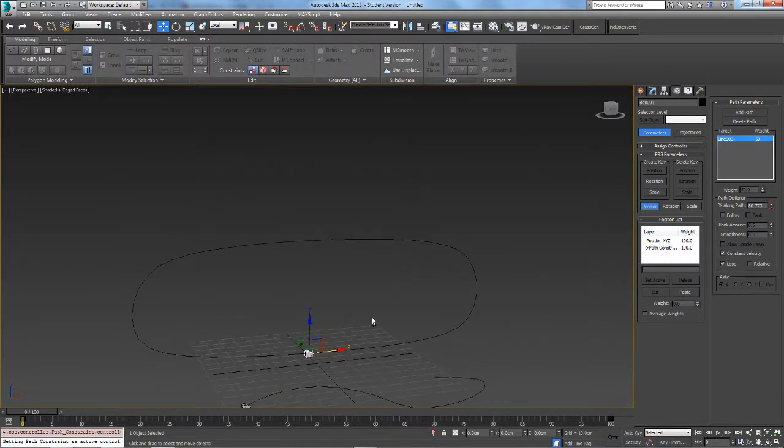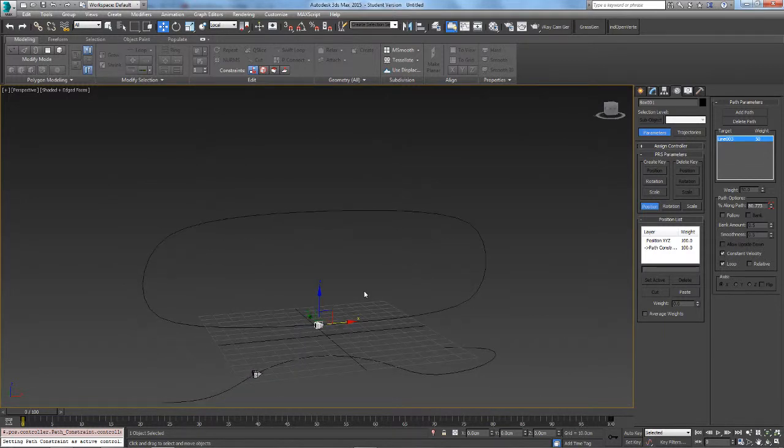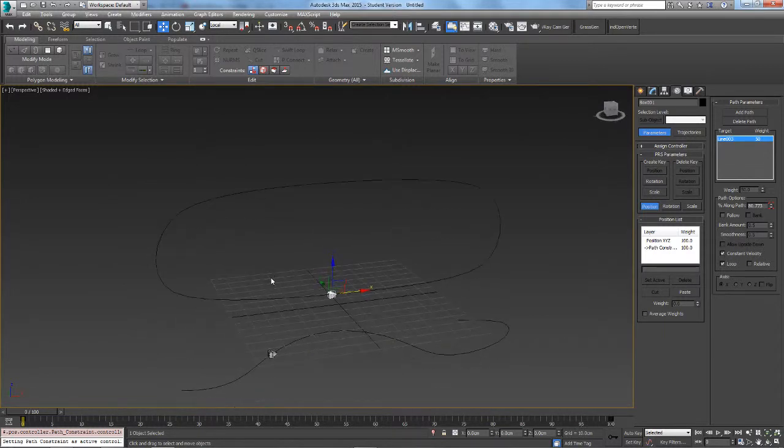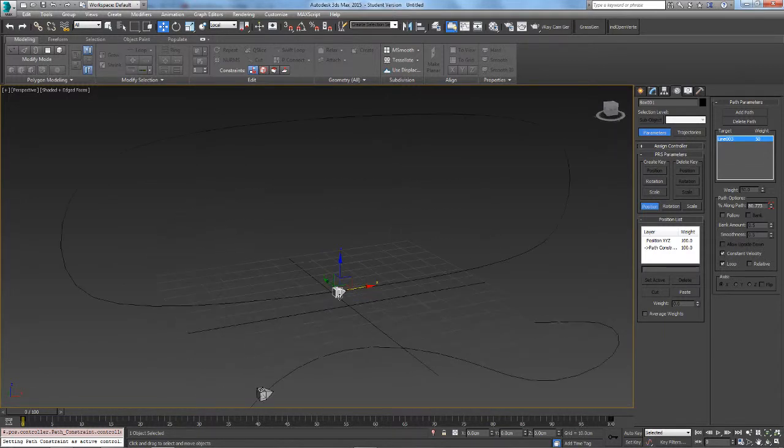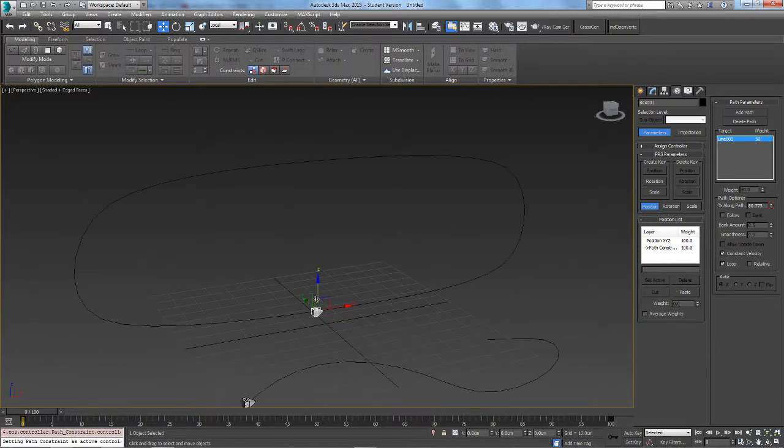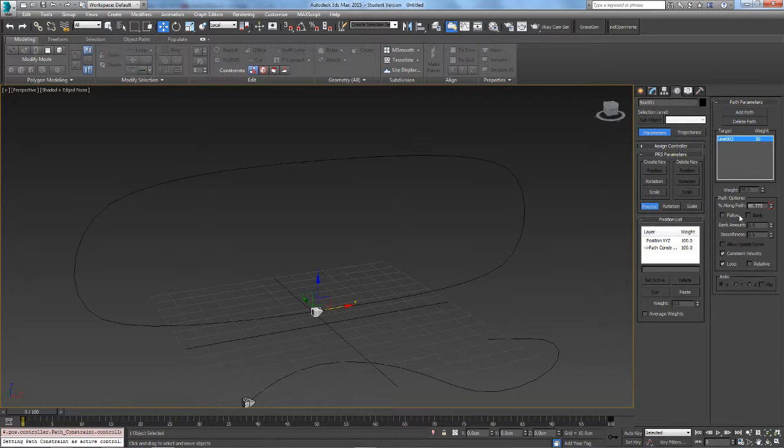Now say we are using this for a tank tread. We want this point to point inside the track, so to do this, click Follow.